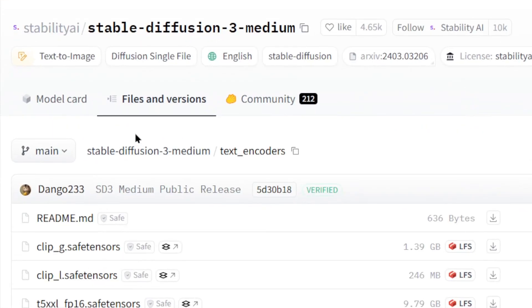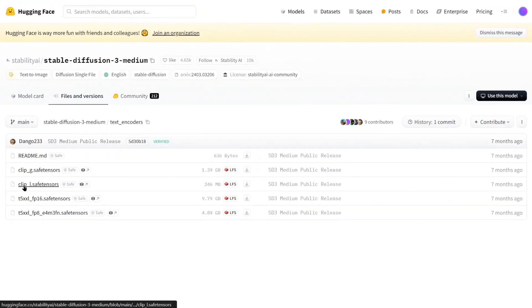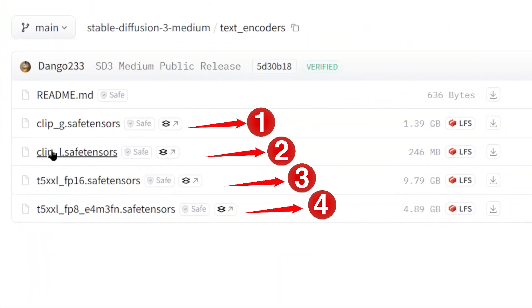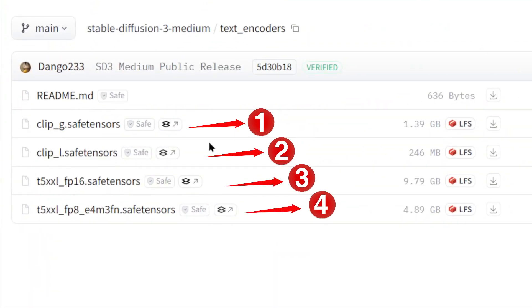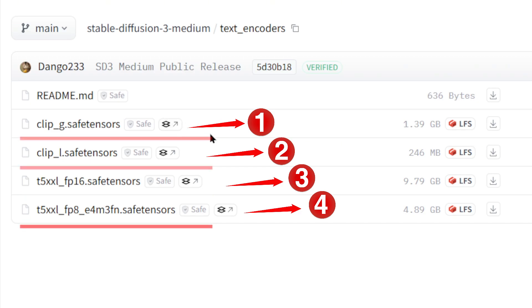Next, download the clip files. Hugging Face offers four files. If your computer has high specs, download the first three. If not, replace the third with the fourth.